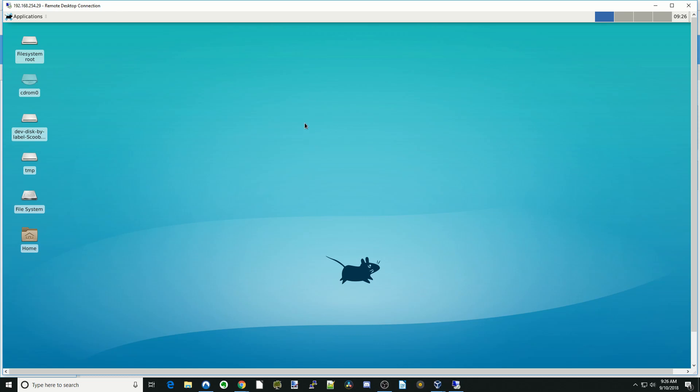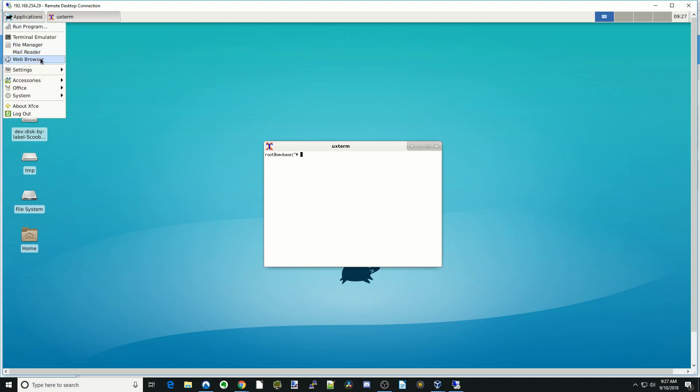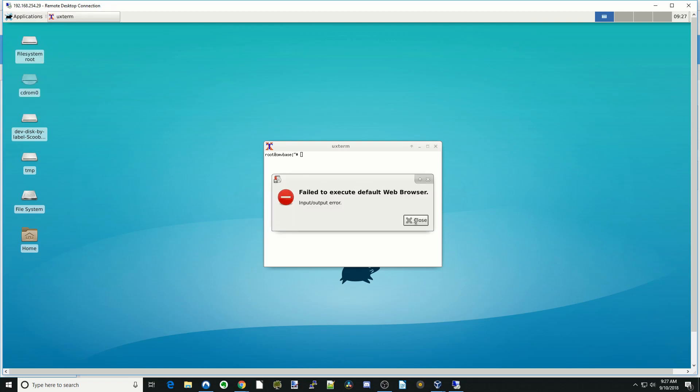But I'll show you two things you can do. We're going to go up to Applications, go to Terminal Emulator. So we're going to do, actually, I'll just show you this first. We go back here and go to Web Browser. There's no Web Browser installed.